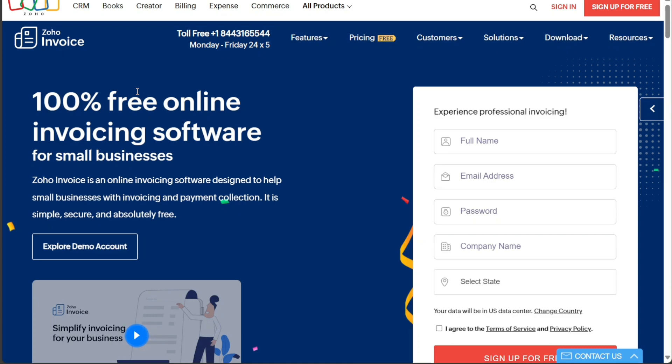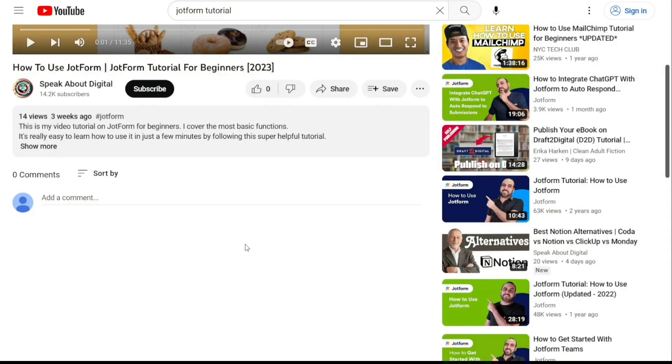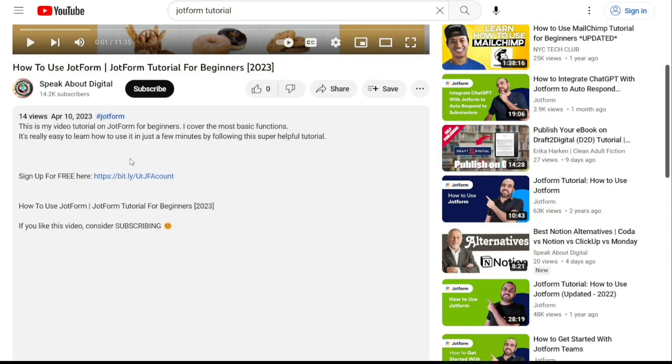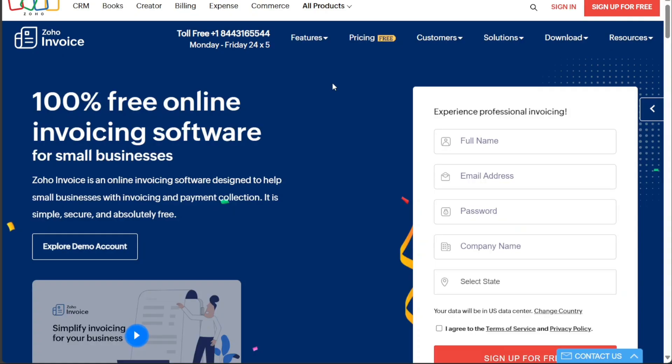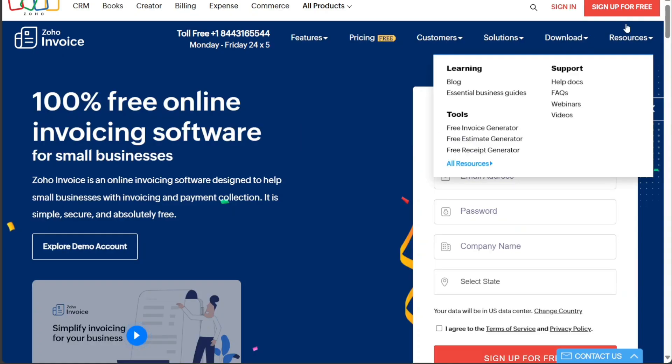To begin using Zoho Invoice, the first step is to create an account. You will find the link down below in the description, so go to the description of this video and click on the first link you find there. This will take you to the correct homepage.